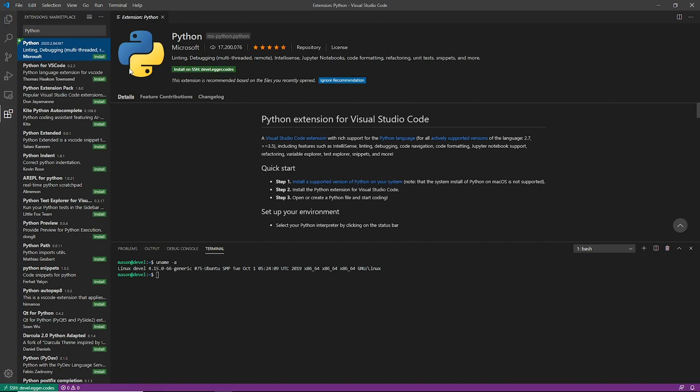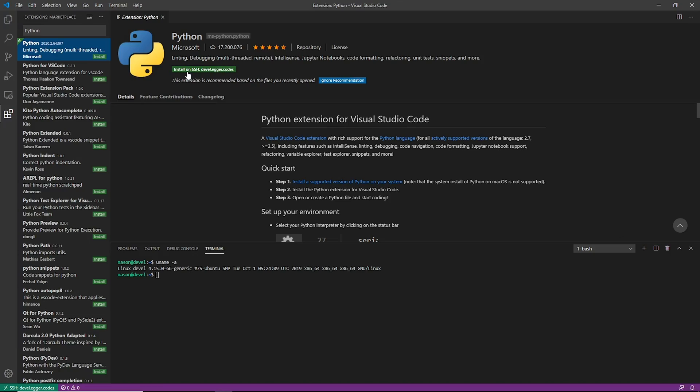So we're going to install this extension. And as you can see here, if you remember whenever we installed the SSH plugin, it just said install, but now on this one it says install on SSH devel.egger.codes. Lots of plugins require you to install onto the device that you're using.